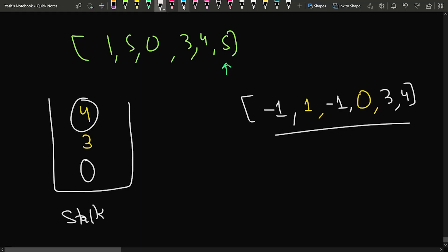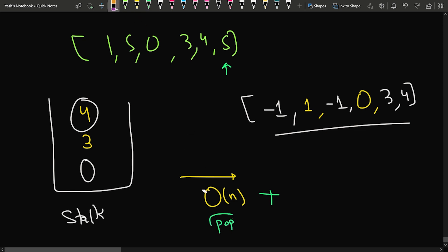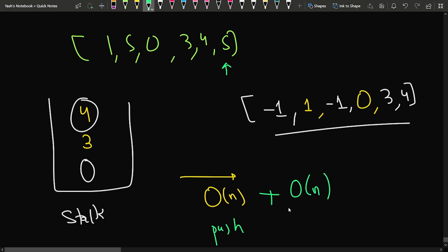If you observe: we iterate O(n) time and keep pushing elements into the stack. If the stack is empty, we insert minus 1. If the top element is less than the current element, we insert it into our answer. If the top elements are greater, we keep popping them. In the worst case, all n elements are popped out only once, giving O(n) for pushing and O(n) for popping — overall O(n) time complexity.